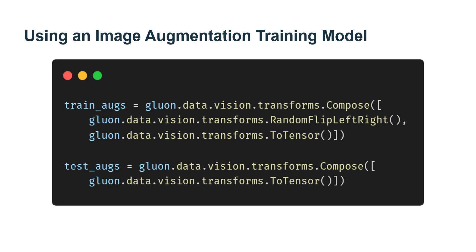Here, we only use the simplest random left-right flipping method. In addition, we use the ToTensor instance to convert mini-batch images into the format required by MXNet. There are two 32-bit floating point numbers with the shape of batch size, number of channels, height, width, and value range between 0 and 1.